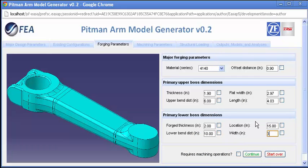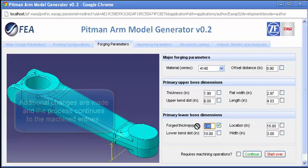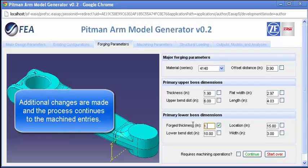A couple more adjustments are made, and while a simple forged model could be generated at this point, the user here proceeds to the machining parameter entry screen for the secondary manufacturing steps.